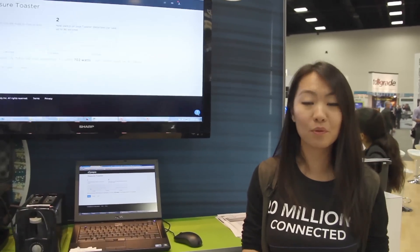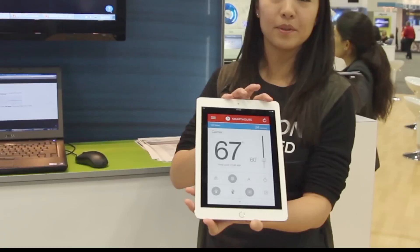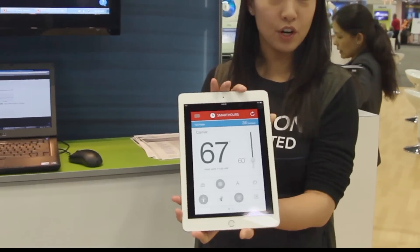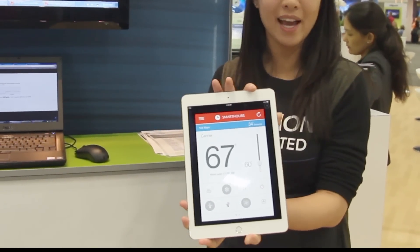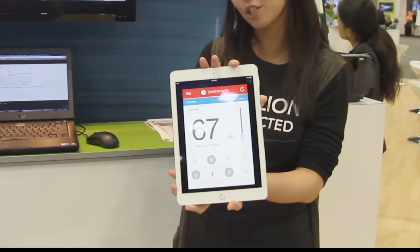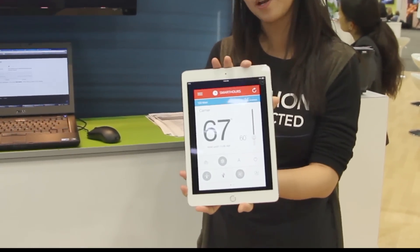One thing that people really like is being able to control their thermostat remotely. That's really useful if you're on the train, or you go to work and realize you forgot to change your thermostat. This is what we did for Oklahoma Gas and Electric for their Smart Hours program.